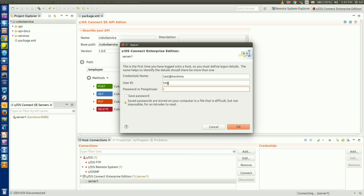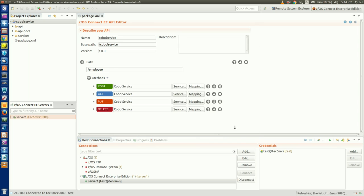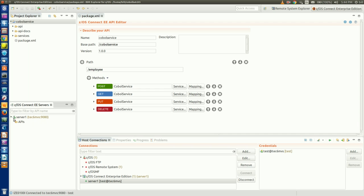When prompted for a user ID and password to connect to our server, this was specified in our server XML file in the basic registry section. Once connected, we should see a green dot next to our server in the Host Connections tab, and it should be listed in the z/OS Connect EE servers tab as well, without any APIs deployed yet.